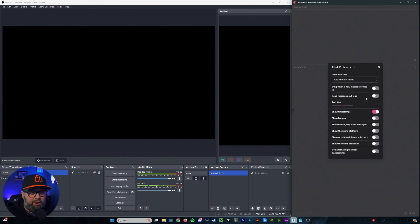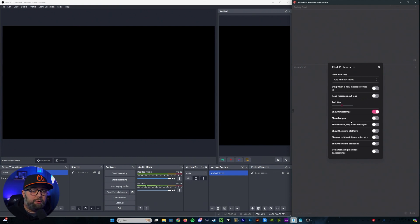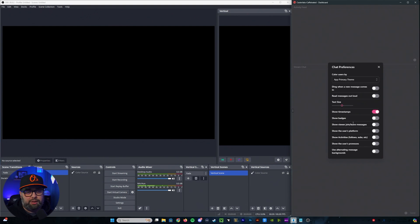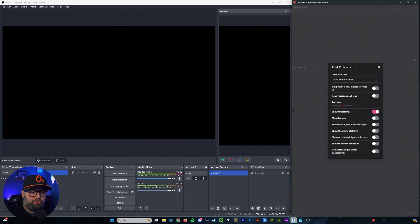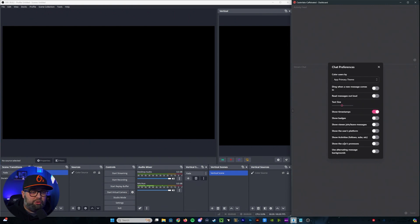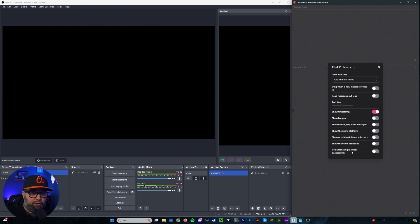reading messages out loud, your text size, timestamps, if you want to show badges when the viewer joins or leaves, the user's platform. You can also show activities. You can show the user's pronouns, and again, you can use the alternating message backgrounds.